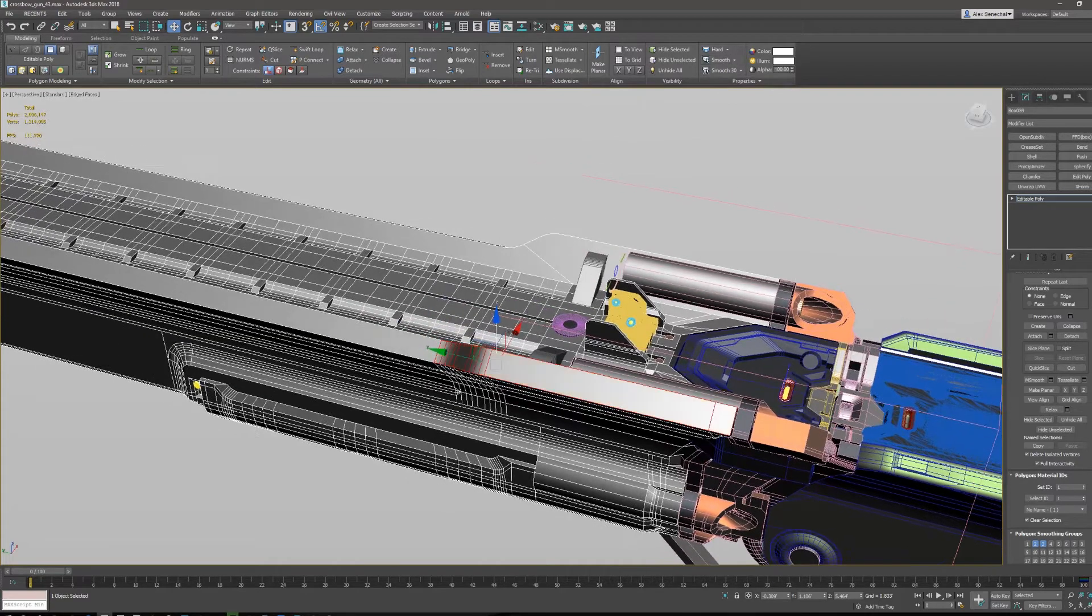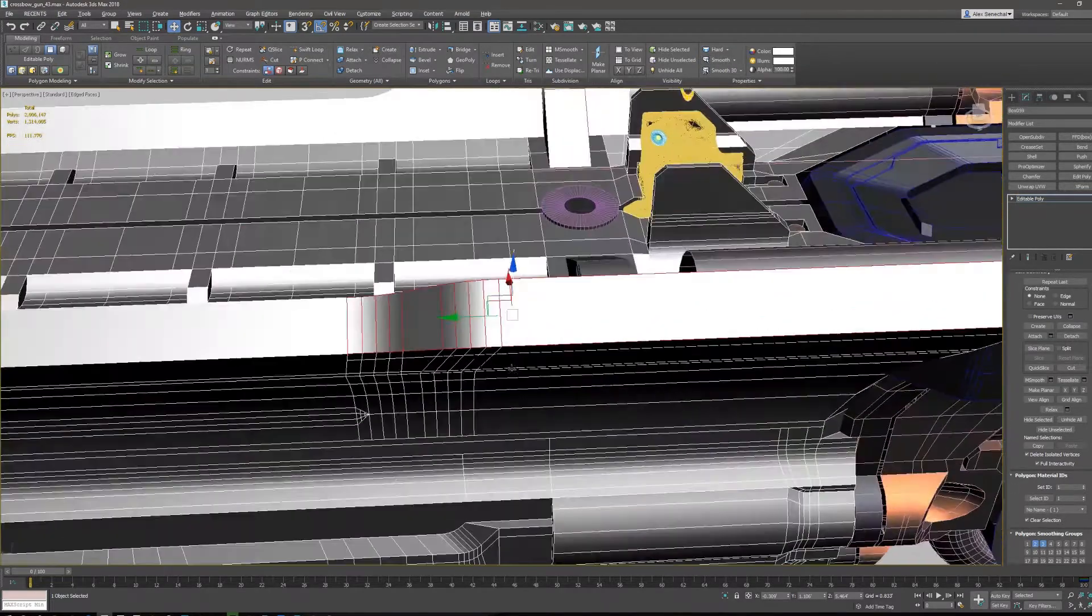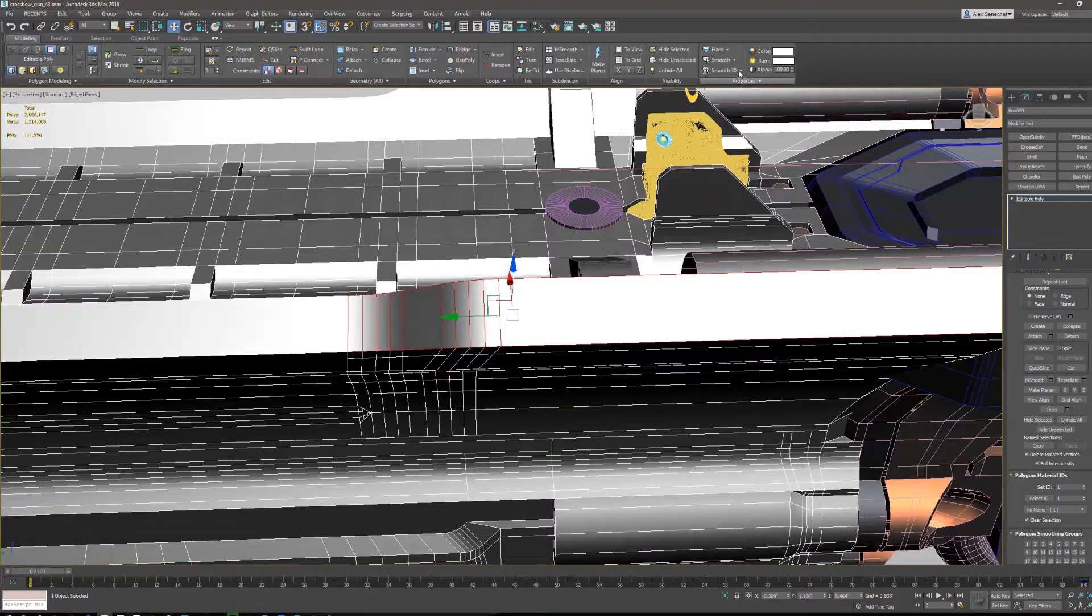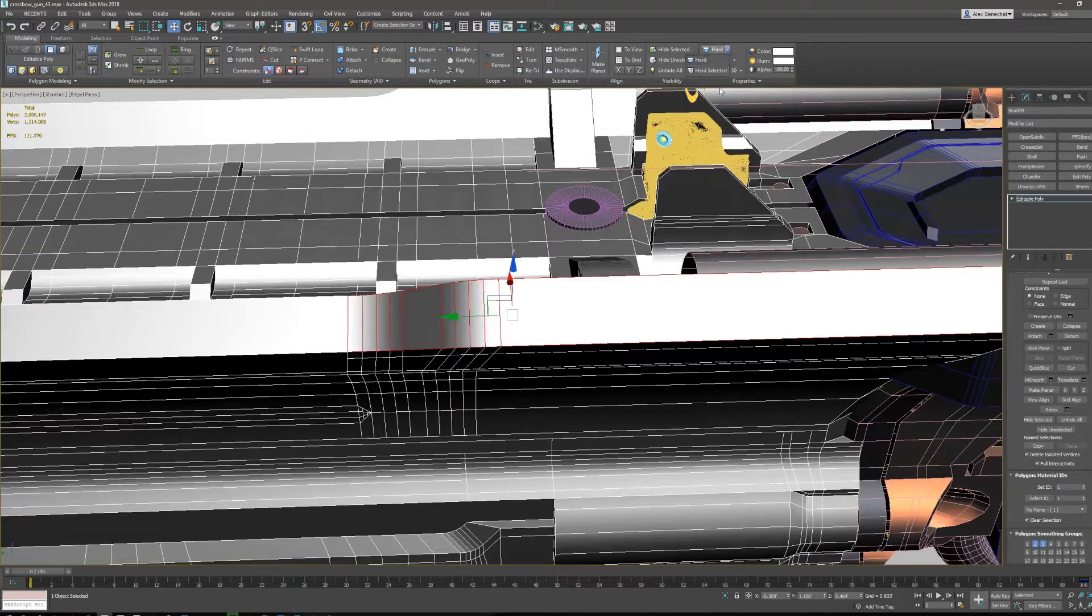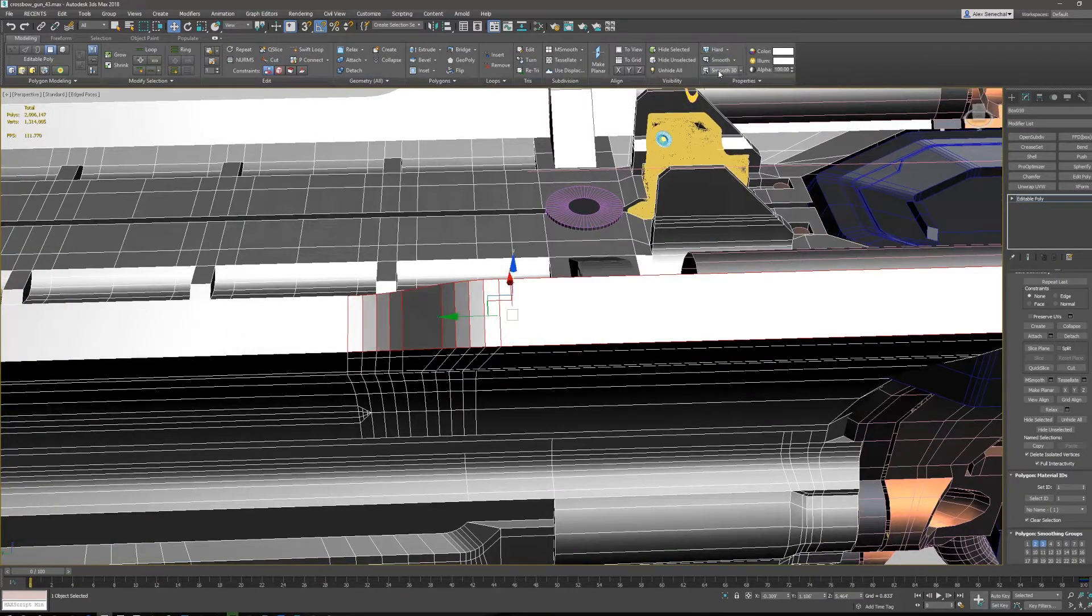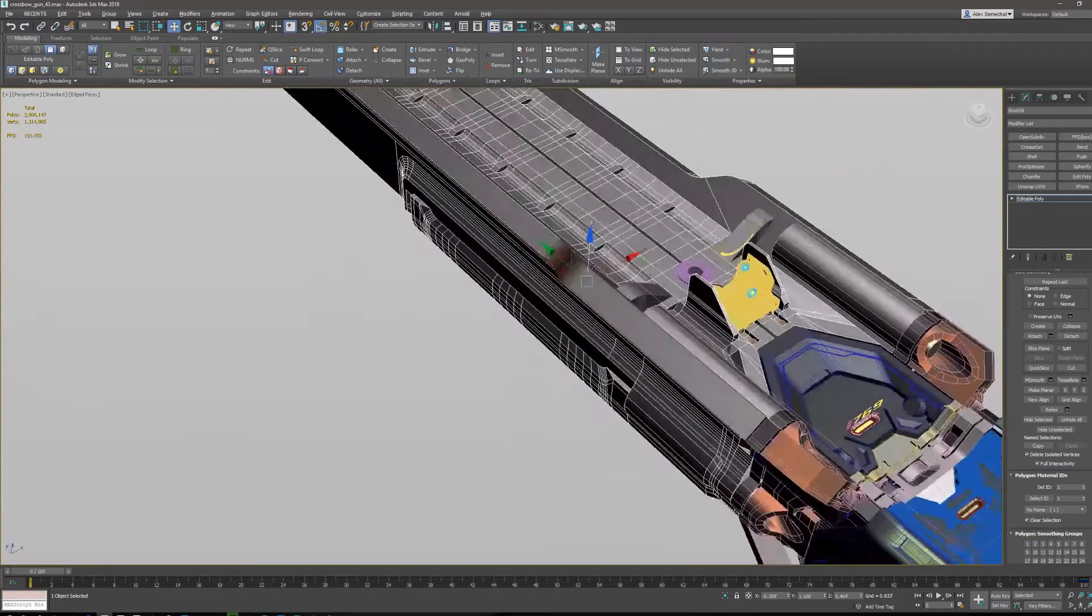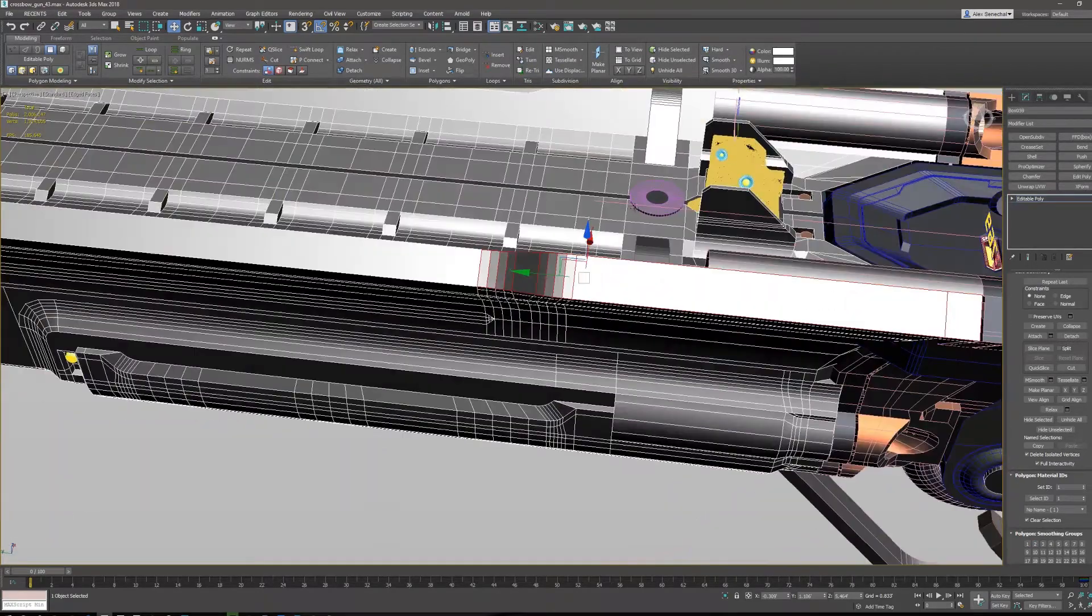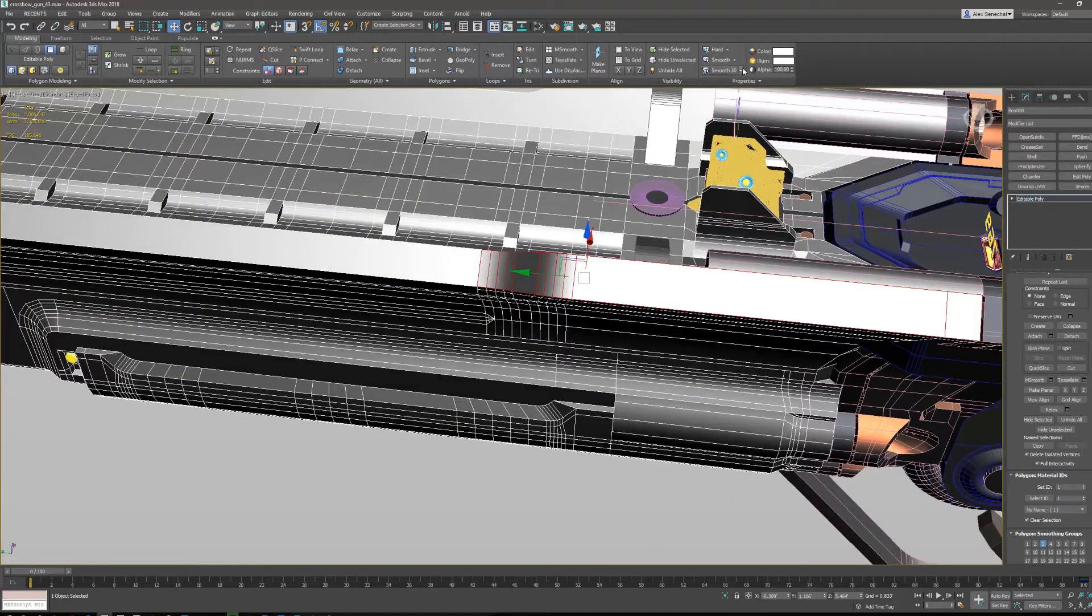They take your face selection and they will make it hard. Now if you click this extended button, they'll do hard selected, so only the polygons I have selected are now hard. Same thing here: smooth selected, smooth 30 selected.